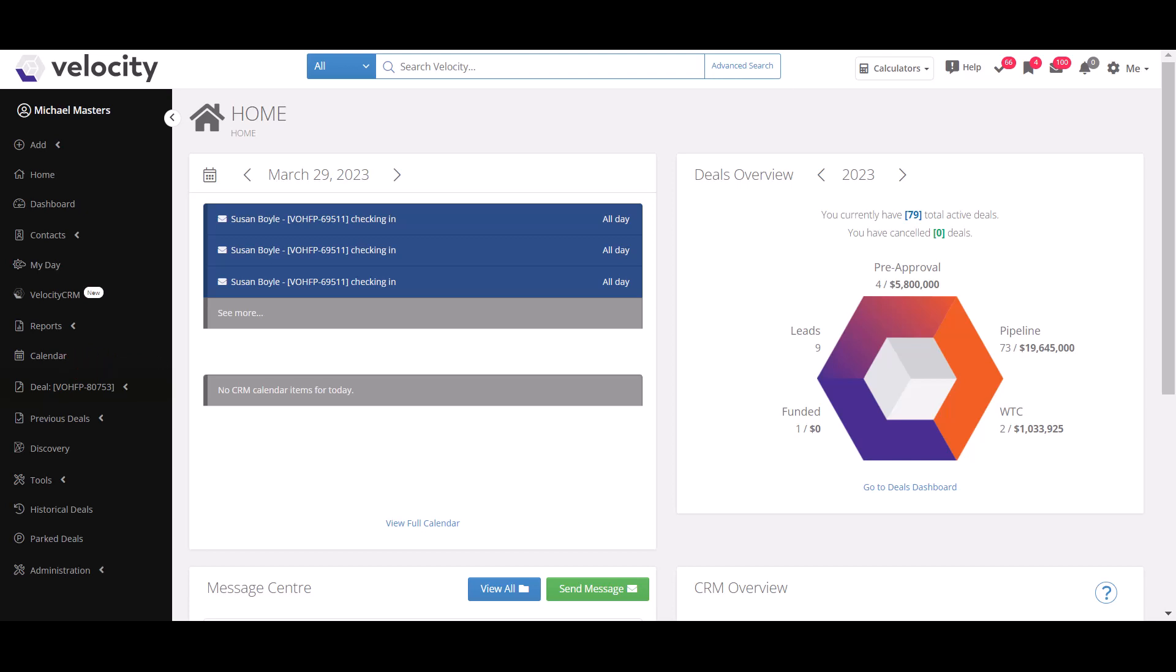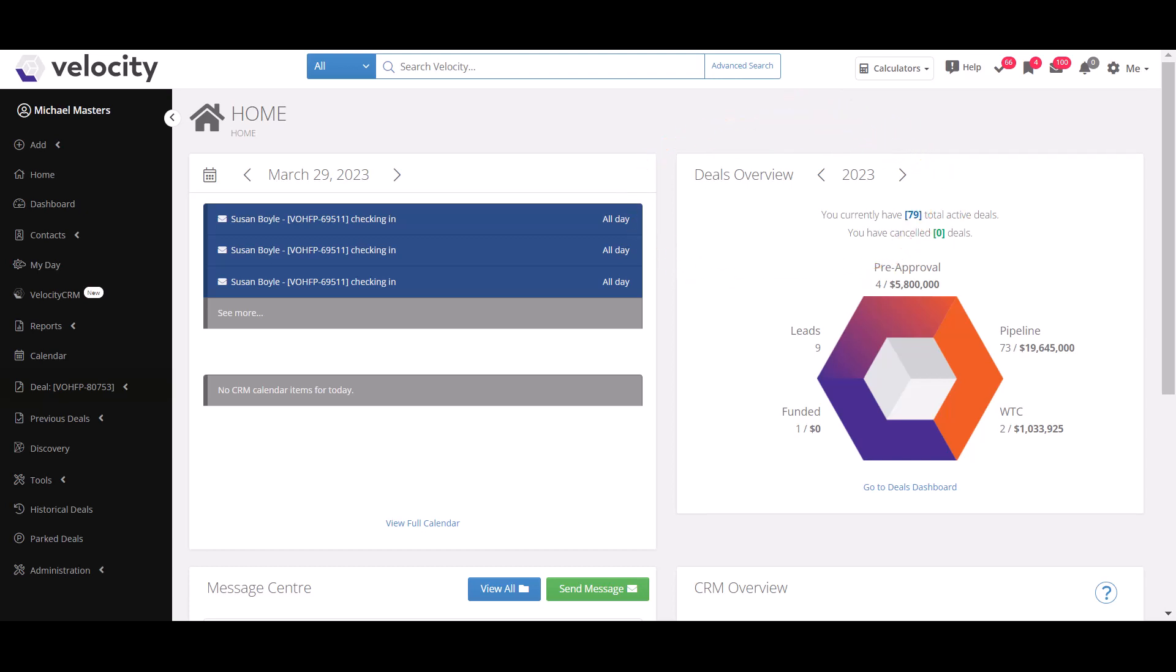The next section of the home screen is called the deals overview. This section is all about managing your business.